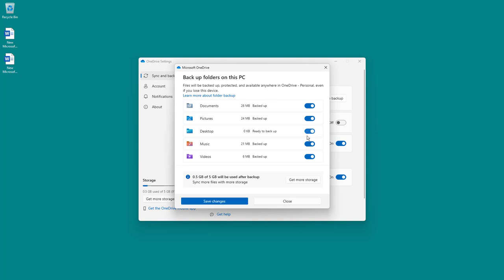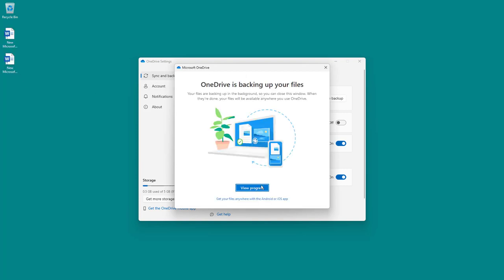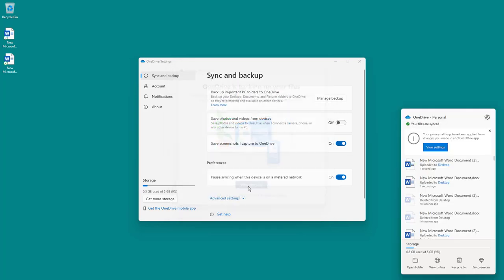But if I were to turn it up again and click on save changes right here, then you can view the progress of the backup as well. And you can see that they get started to get backed up once more.